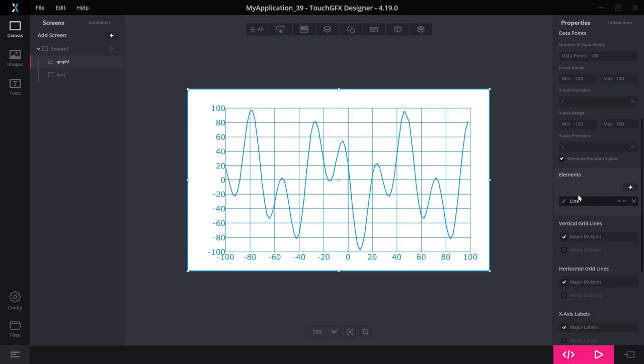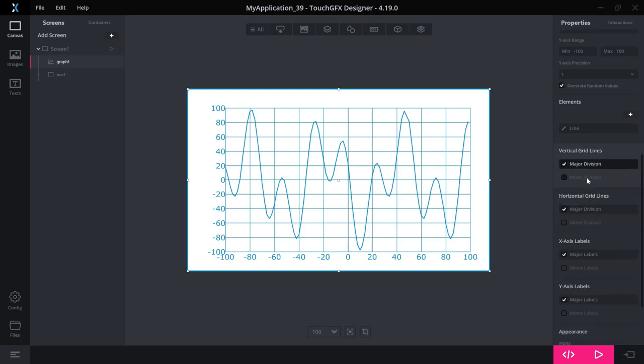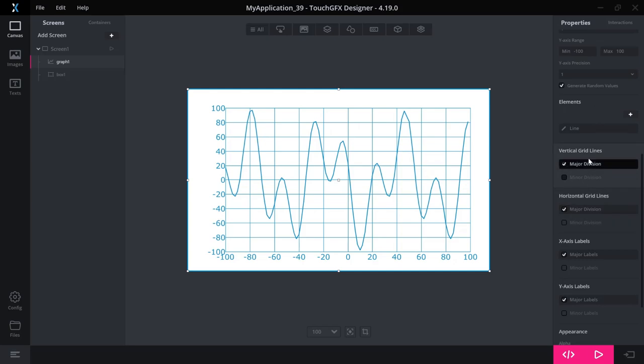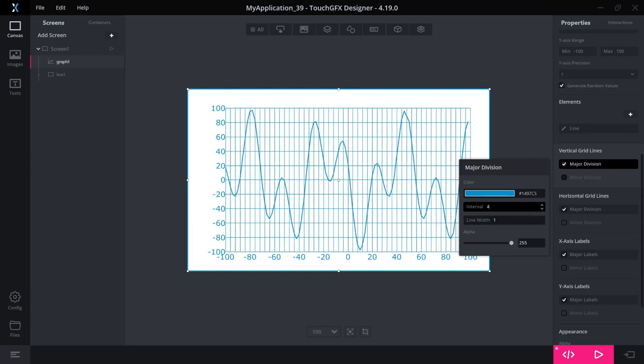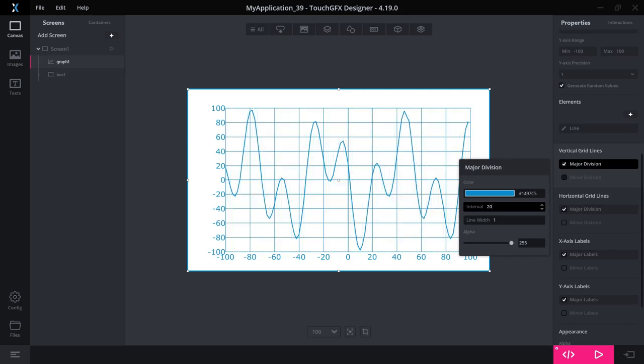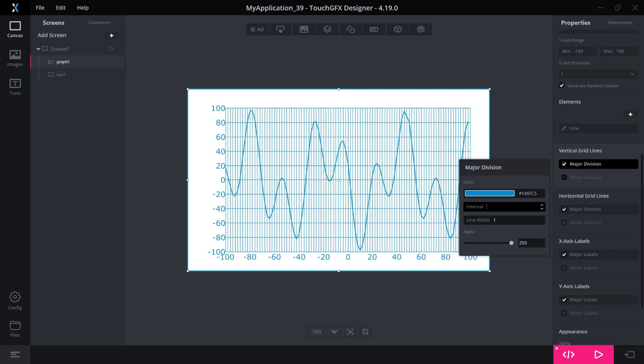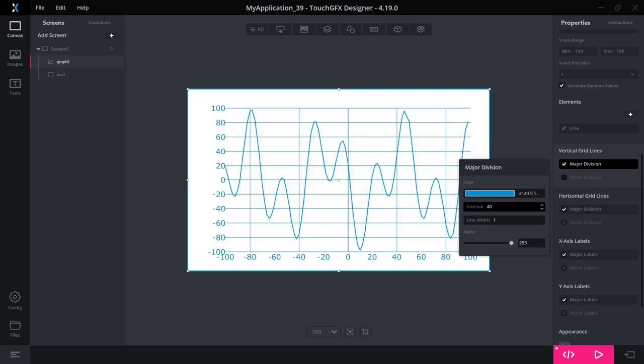Just as for dynamic graph, you can have a lot of options for grid lines and the labels to match your needs. So you have, for example, this interval. So if you do not want all these grid lines to show up, you can change it to be each 40th instead.